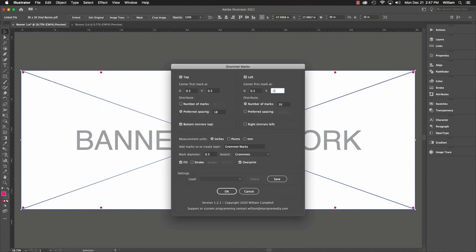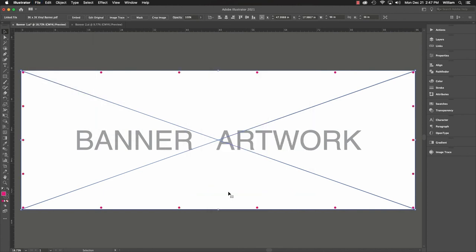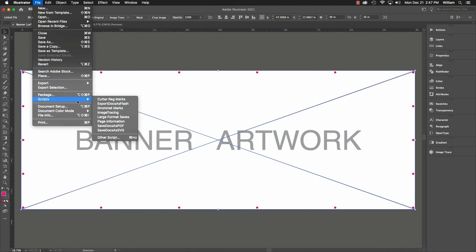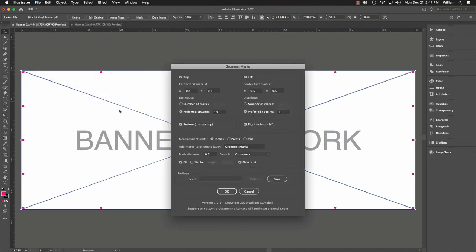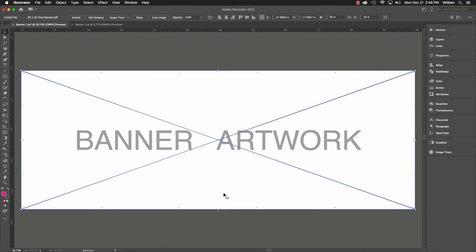Left and right would be good too. And last, make the mark size right. Eighth of an inch should do. Now the job is ready to output, and Bindry has the guides needed to put grommets in the finished product.